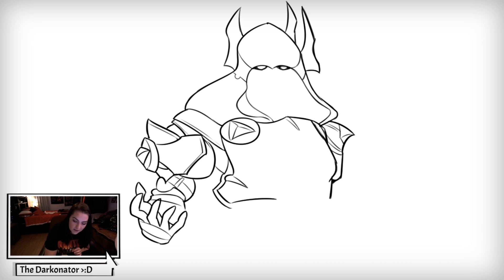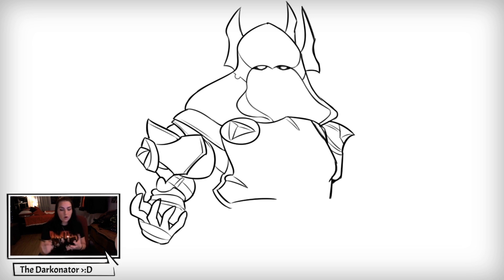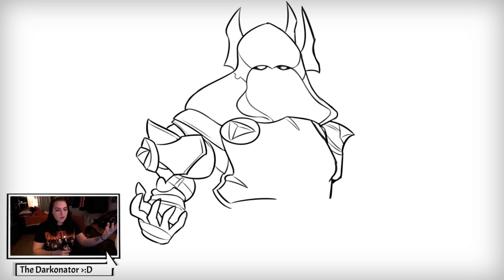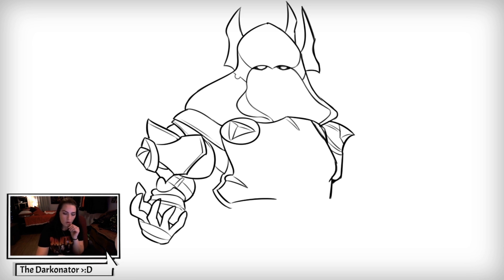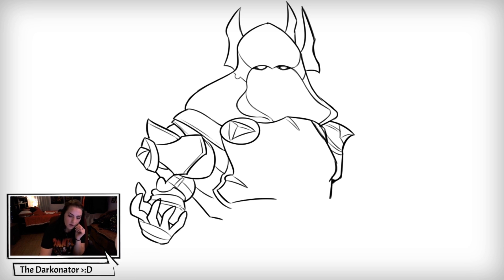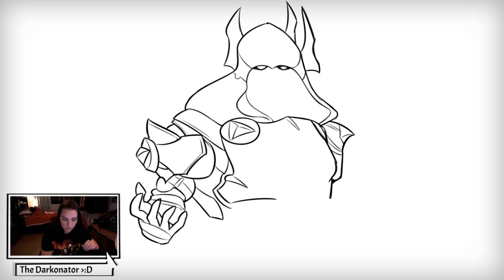I'm drawing his hand and gauntlet from kind of a front view. If that's a little hard and you need some reference, go look at other characters with a similar hand pose and just observe how they're drawn — that's what I do.